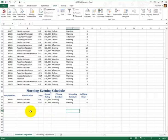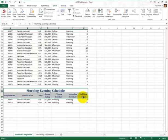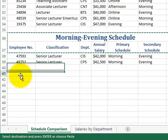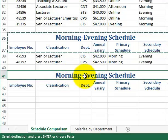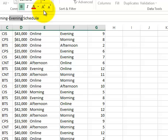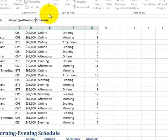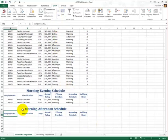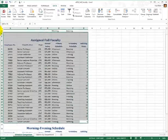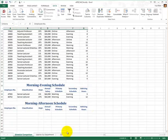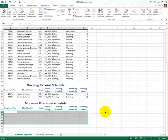Let's do one more. We'll copy the two column heading rows and paste them down to row number 41. This time we're going to change from morning/evening to morning/afternoon. We are going to filter this table according to this new criteria and put the output down here — that's the scheme.